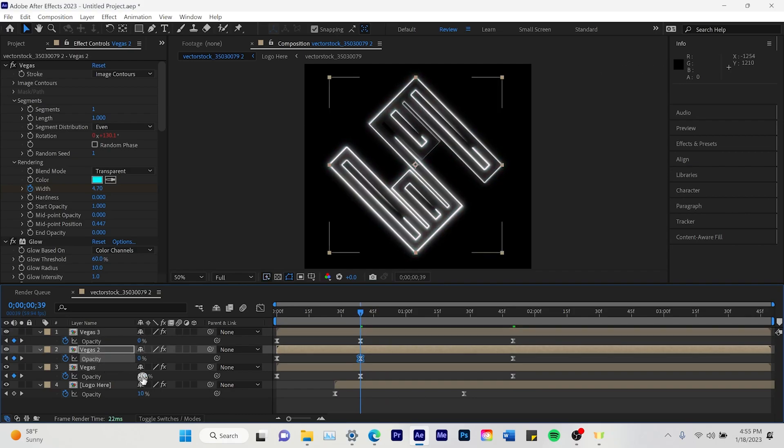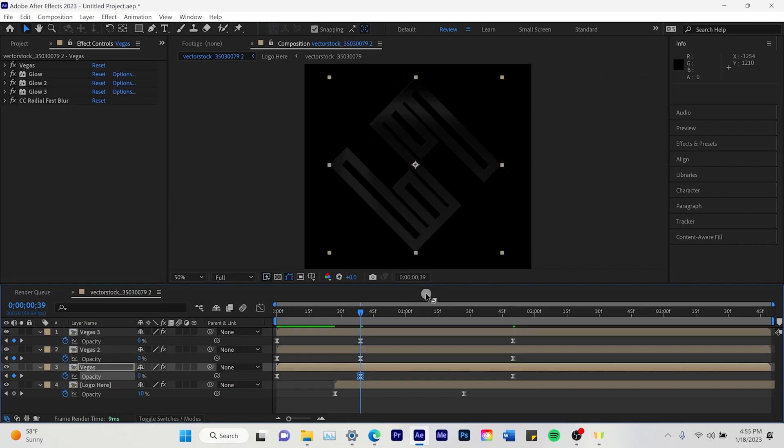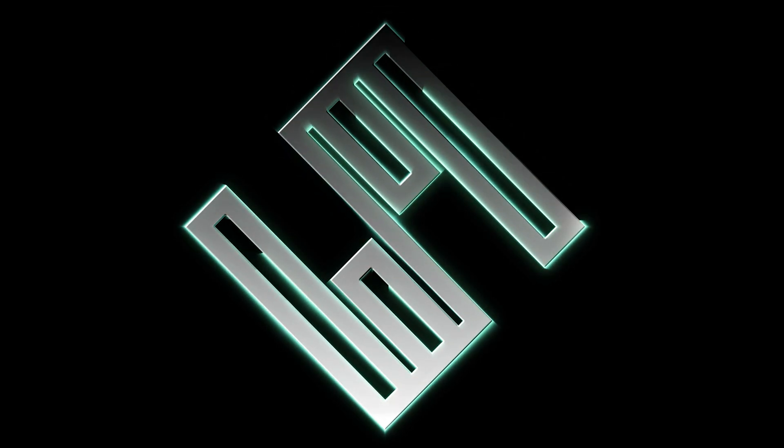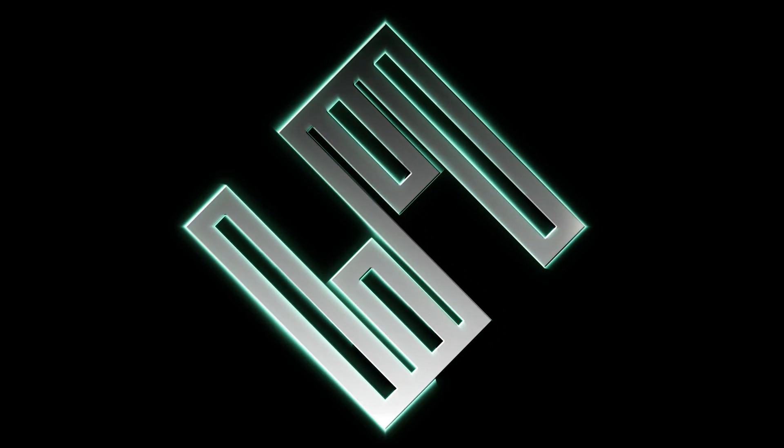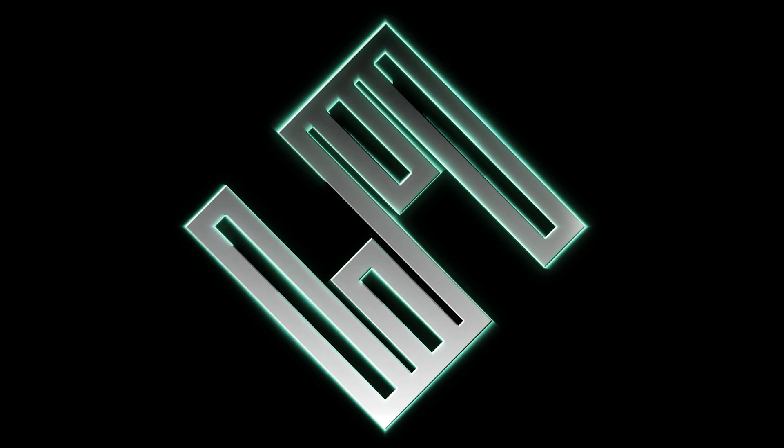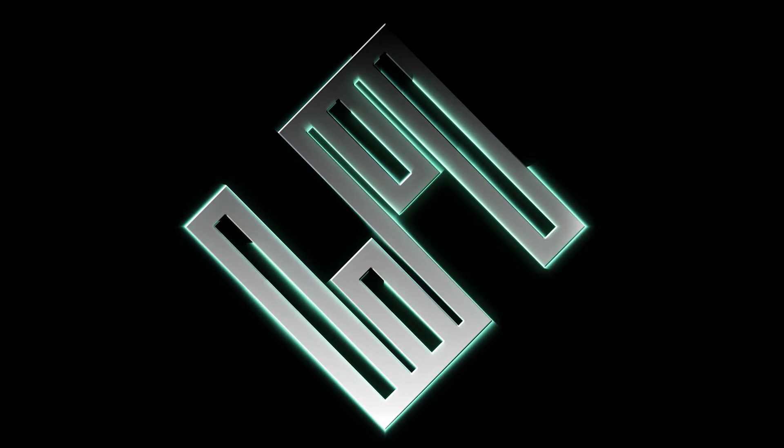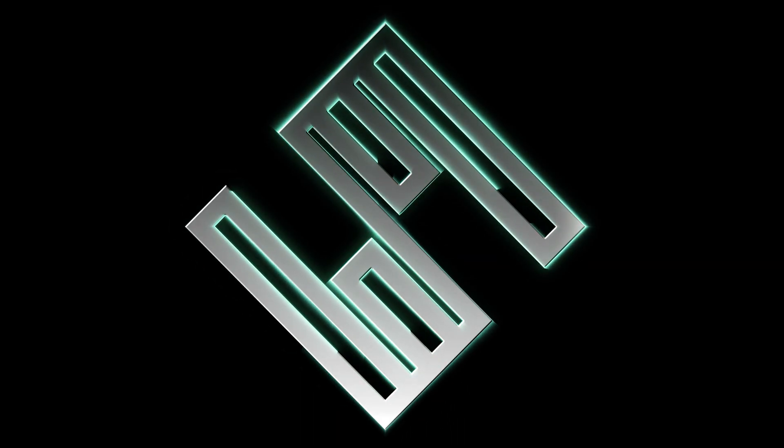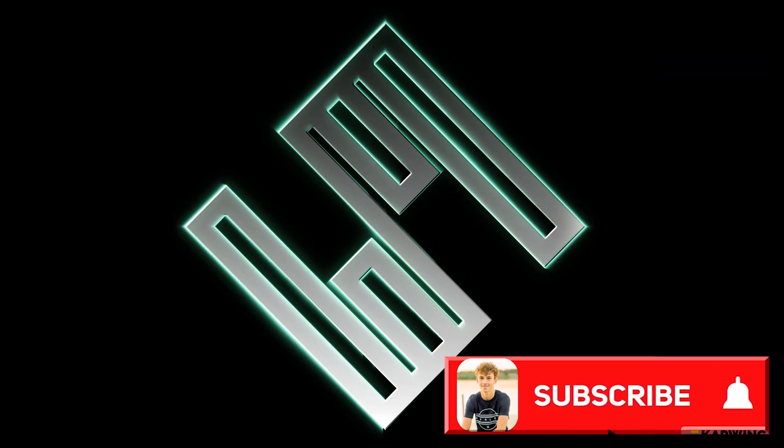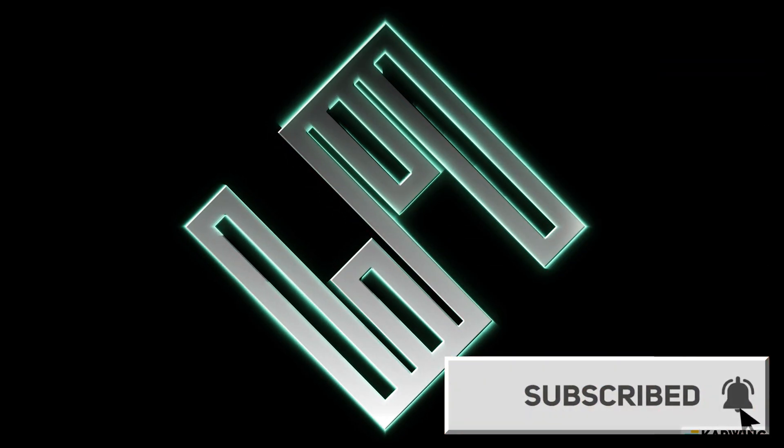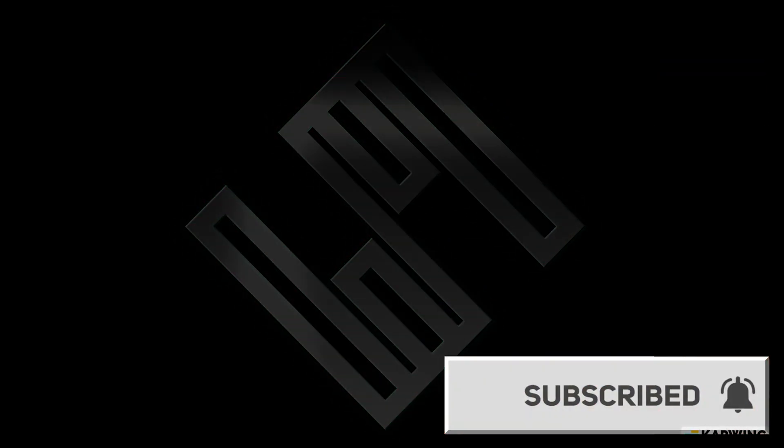And there we are. So here's the final product of what I made today in After Effects. The logo animation with the glow effect on the outside. Makes your logo look nice and clean. Thanks for watching. If you enjoyed, give it a like and follow for more.